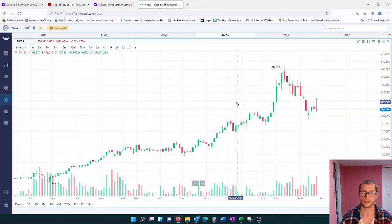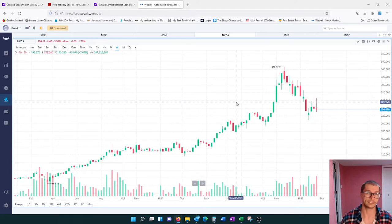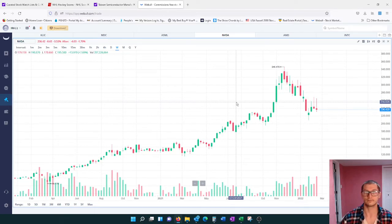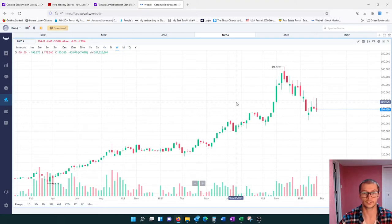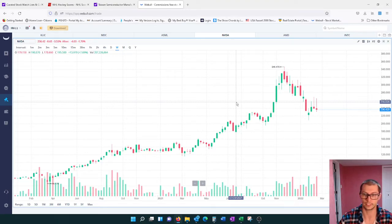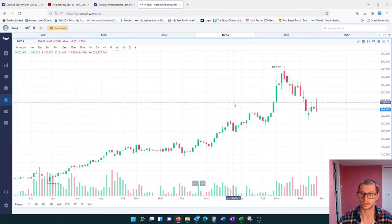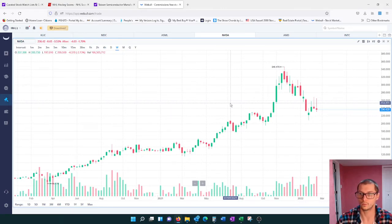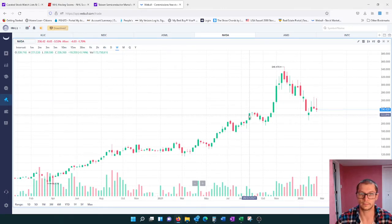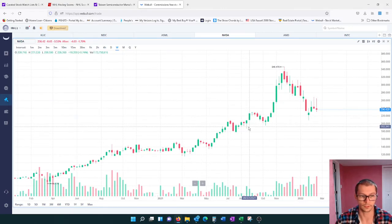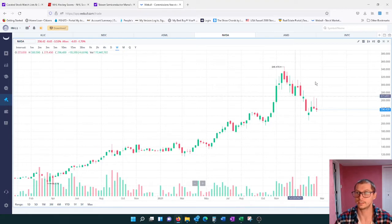But the stocks I want to touch on are NVIDIA, AMD and Intel. Once again, just the technical analysis portion because I want to see potential good times to buy as the market seems to continue to downtrend.